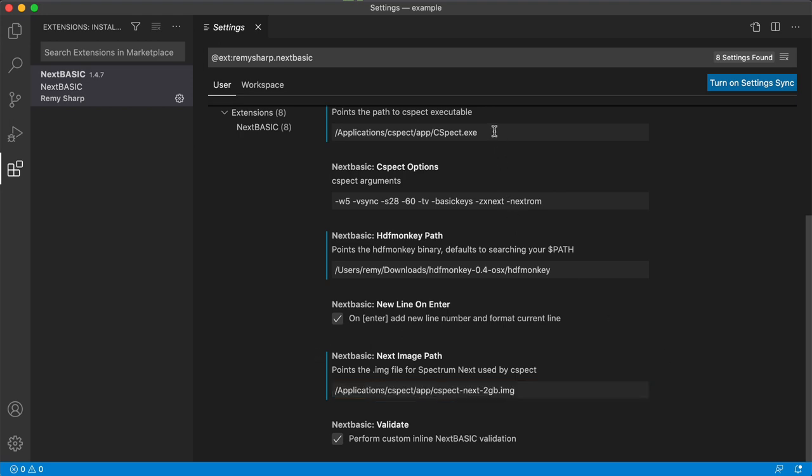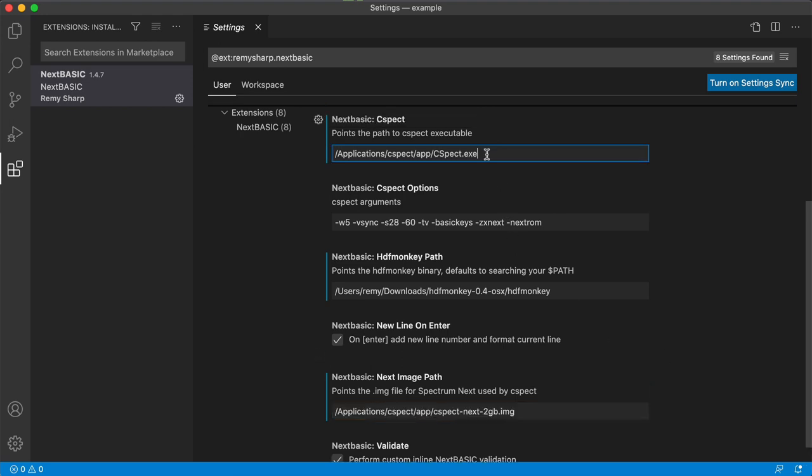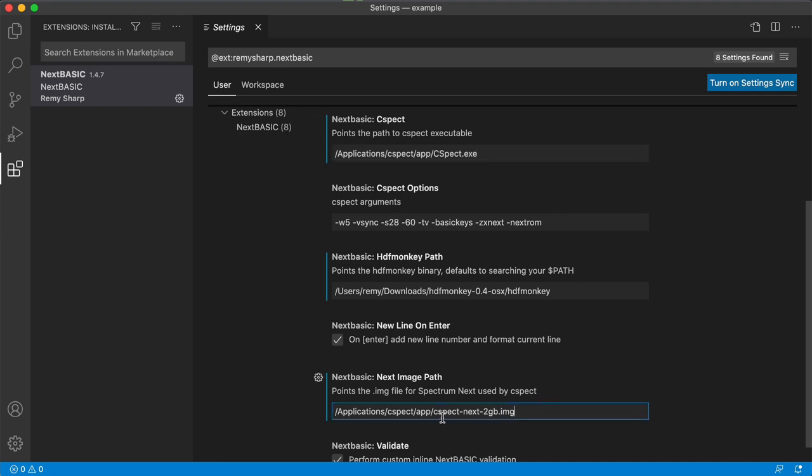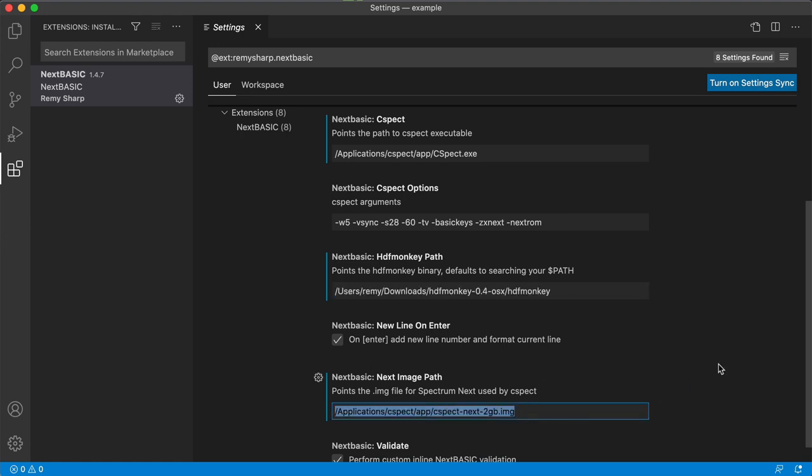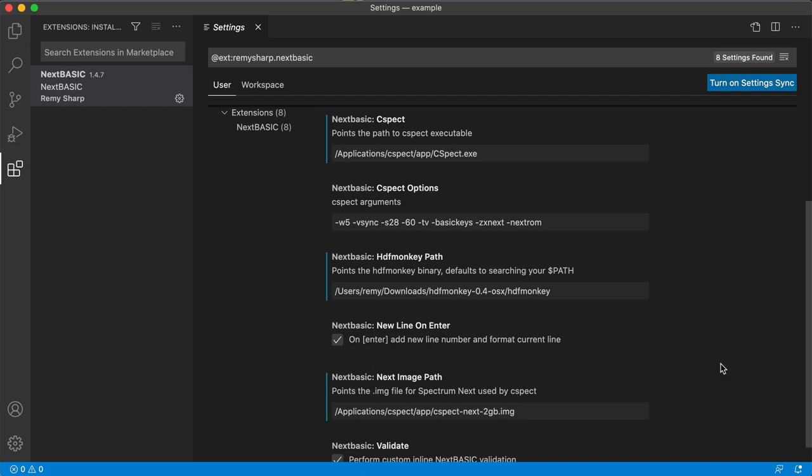CSPECT is the emulator. The Next image is the emulator's image, basically the operating system for ZXNX and HDF Monkey is the tool that VS Code is going to use to push files directly from your workspace environment into the image as you develop.